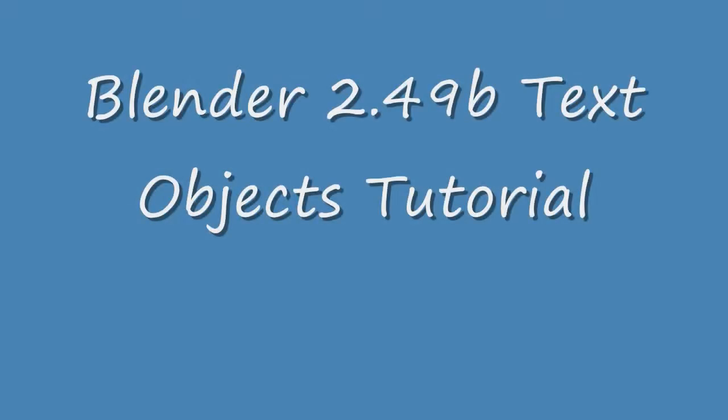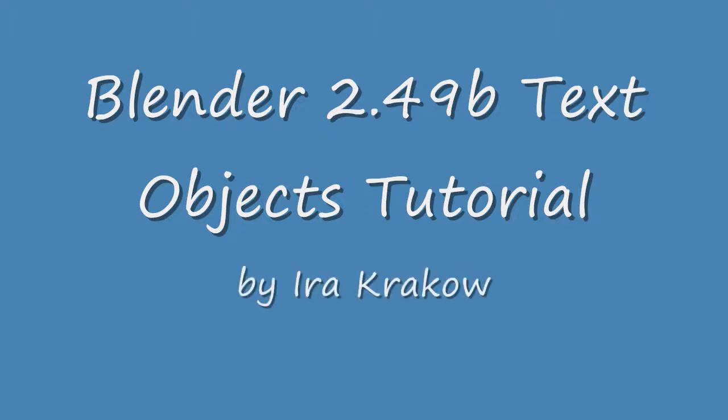The name of this tutorial is Blender 2.49B Text Objects Tutorial. Blender's text object lets you add text to your scene. The text object is actually a type of curve object.